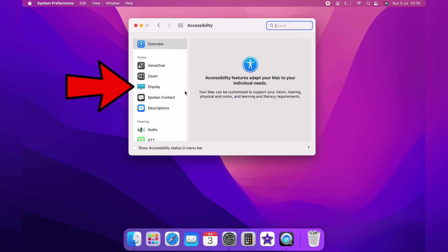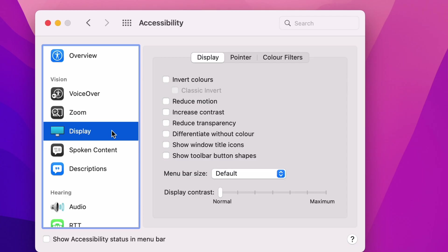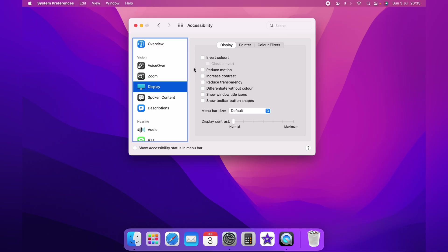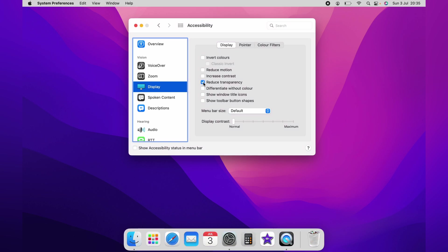On the left hand side you want to select Display, and on the main display setting you want to click Reduce Transparency. As you can see, the menu bar and the dock go to a solid gray color.